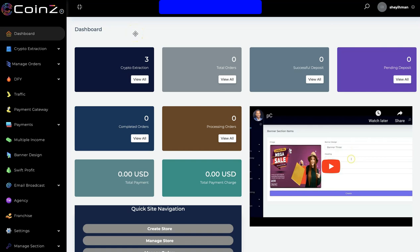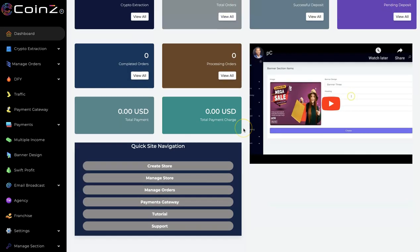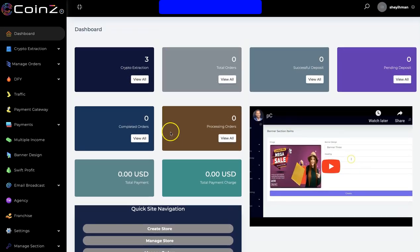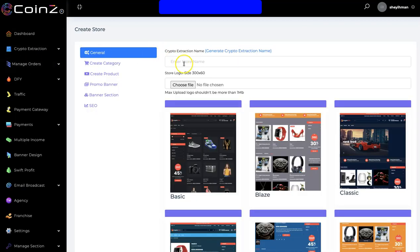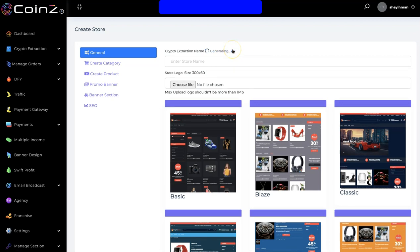Hello, in this video I'm going to show you how the Coins app works. This is the dashboard right here. The first thing you have to do is click on Crypto Extraction to create your crypto marketplace. Right here you input your marketplace name, and you can click here to generate a name.